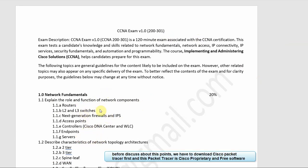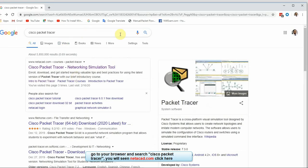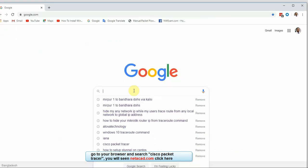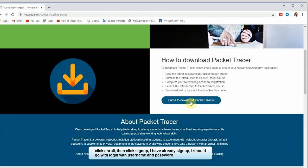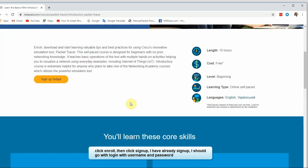We are going to download Cisco Packet Tracer. Search for Packet Tracer, go to netacad.com, and select the download Packet Tracer option. Here we select sign-up.